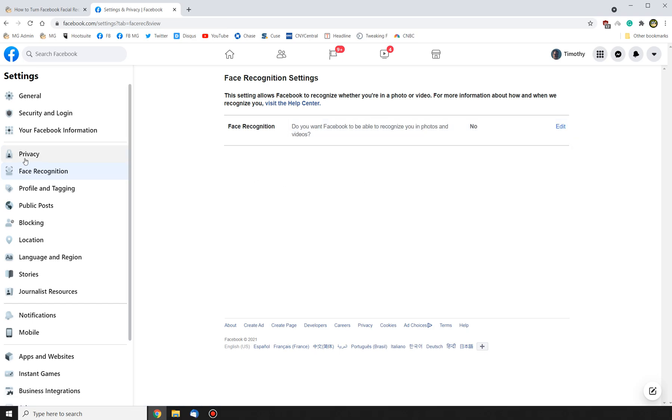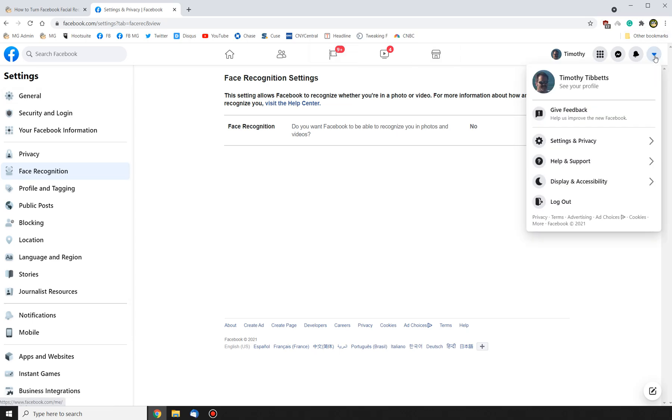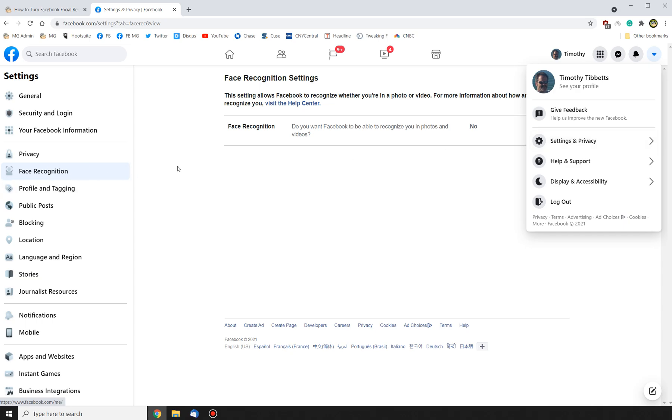So you can see, as I mentioned, it's right over here. So Settings, Settings and Privacy. When you click on that, you'll click on Settings again, then you'll click over here for Face Recognition.